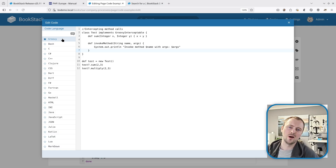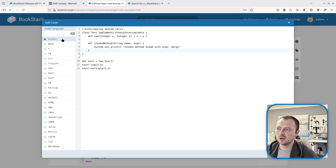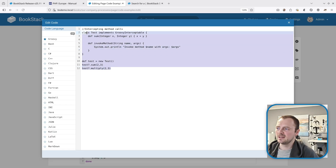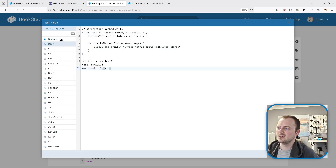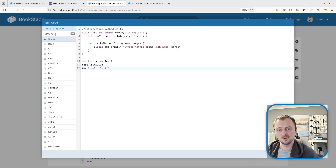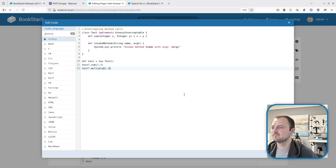A new code language is now supported within the BookStack code editor: Groovy. If you have Groovy code, there's now a Groovy option in the sidebar, and whether you select it there, type Groovy in the code language field, or define it as part of a Markdown code block, you'll get proper Groovy syntax highlighting.